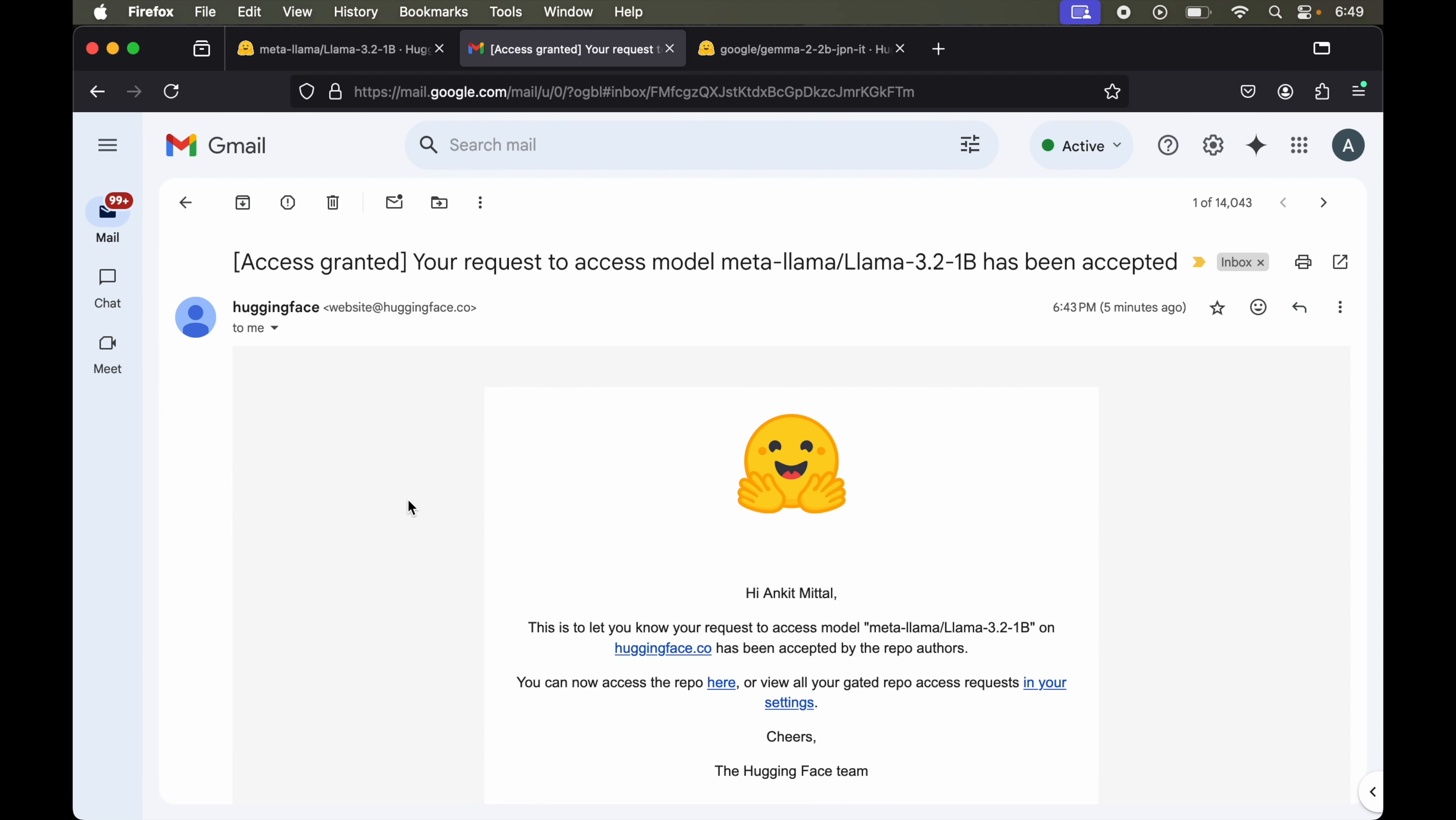As you can see, I've got the approval. Once this is approved, we'll get the confirmation on our email like this. This email says your request to access model Meta Llama 3.2 1 billion has been accepted.